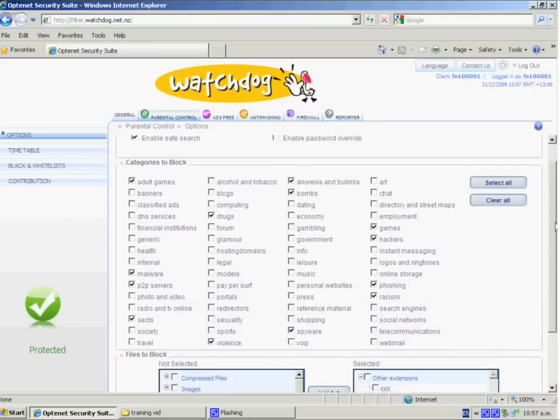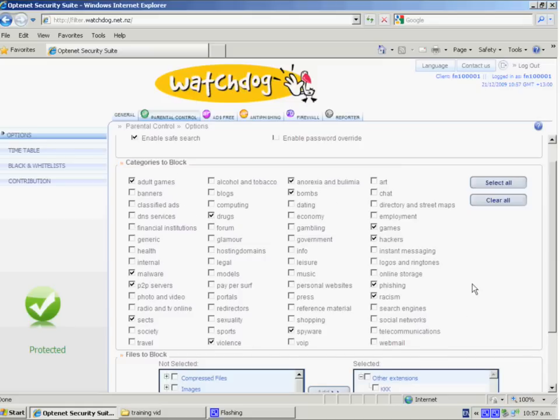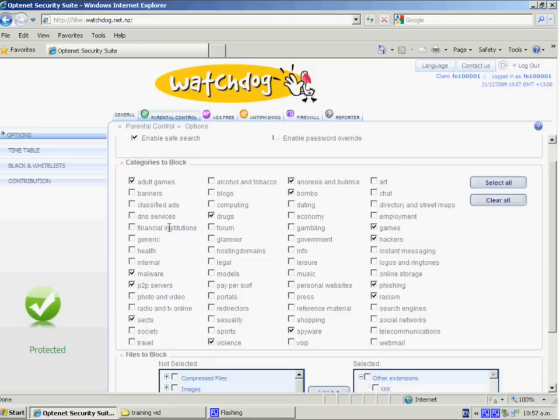The next row of boxes here is the options that you have for the different categories that are blocked. So as you'll notice, there's around 50 different categories here of the websites that are blocked. And this one indicates most of our default ones that will be set up for most schools.